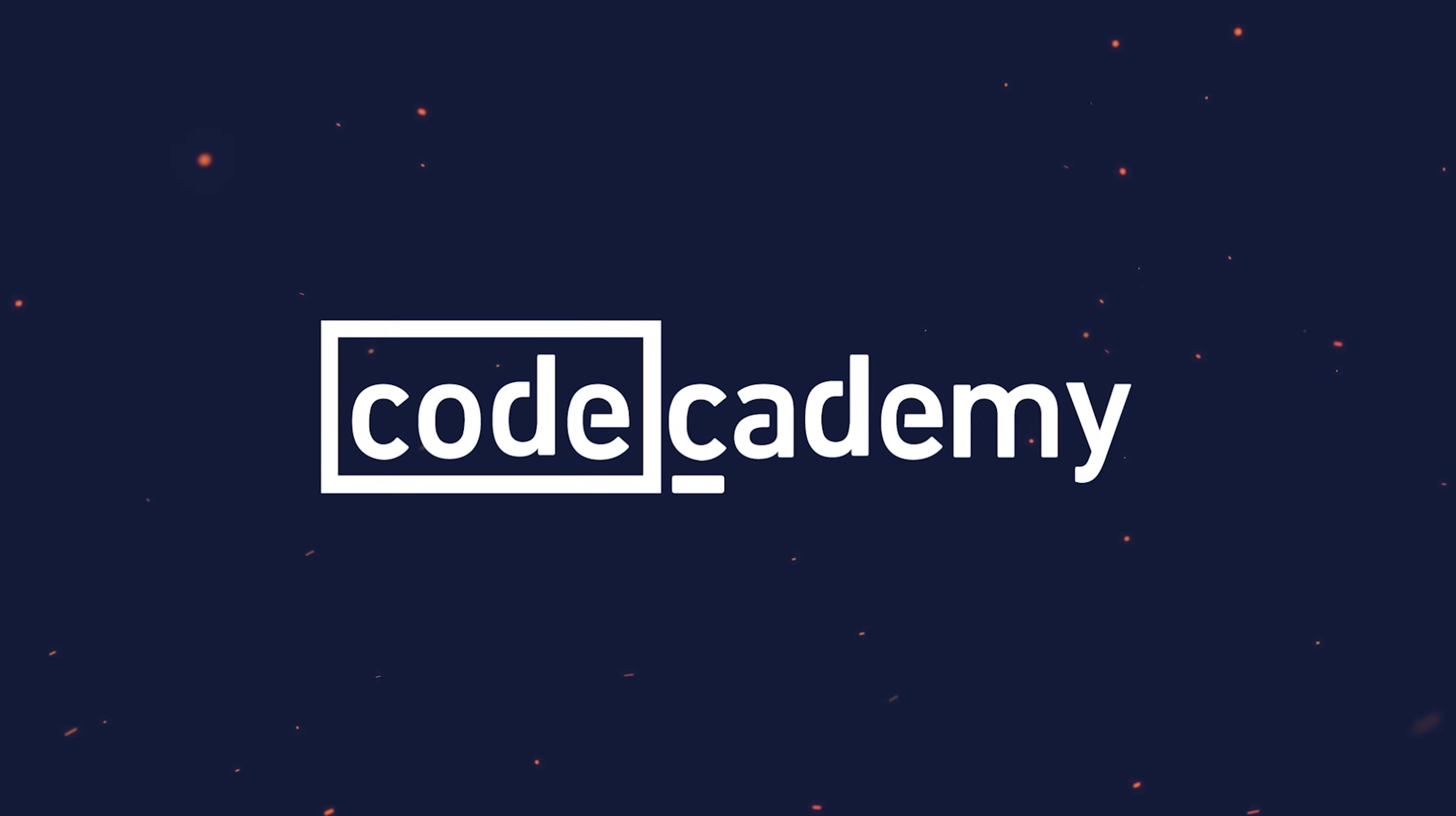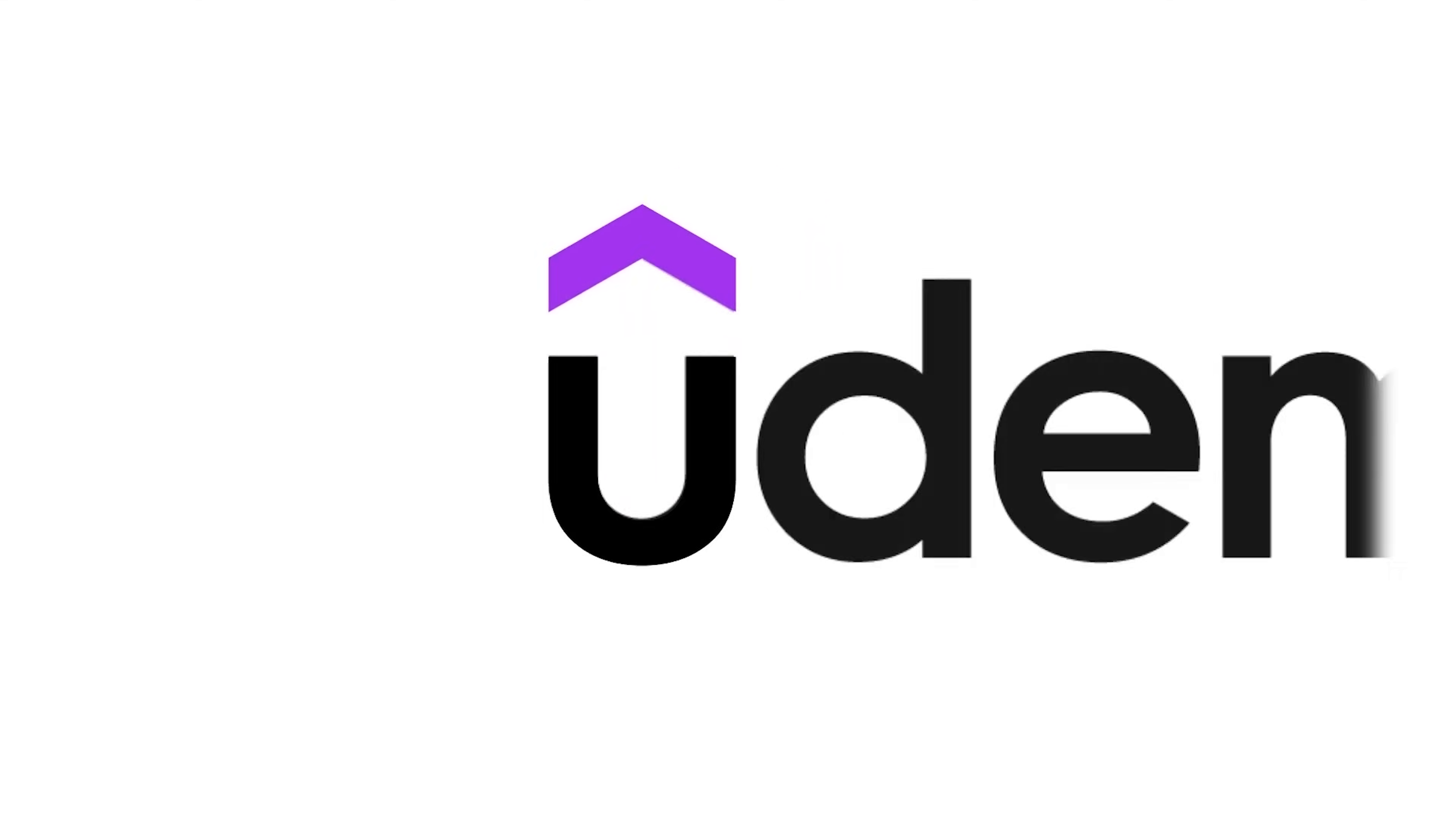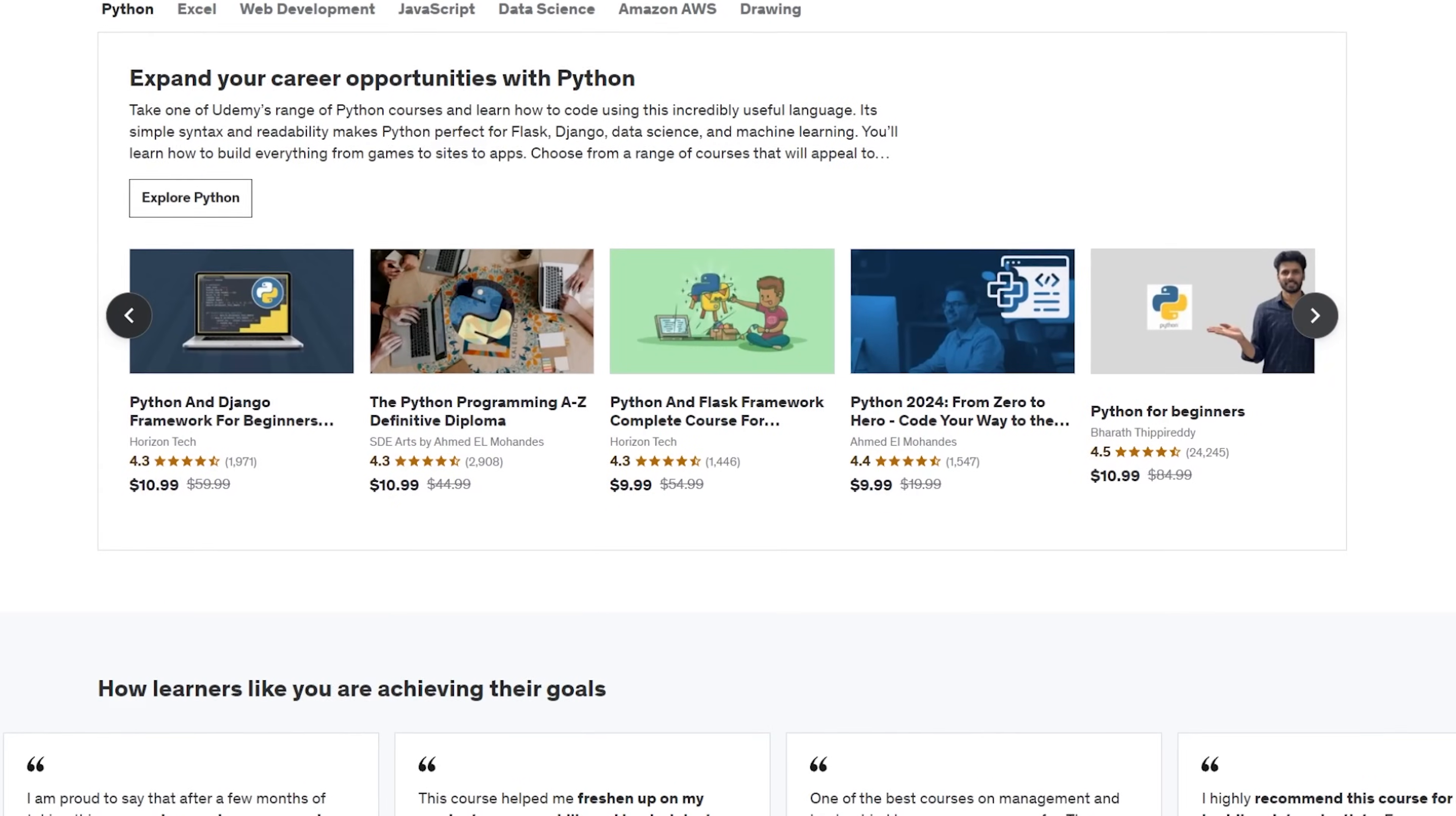Codecademy has three pricing plans too. They are basic free, plus for technical skills and pro for a tech career. You can enroll for the yearly subscription to save money. You can also try the 7-day free trial to explore features before committing. On the other hand, Udemy works differently. No subscription at all. When you buy a course, you get lifetime access to that particular course, and this purchase doesn't give you access to any other courses on the platform.